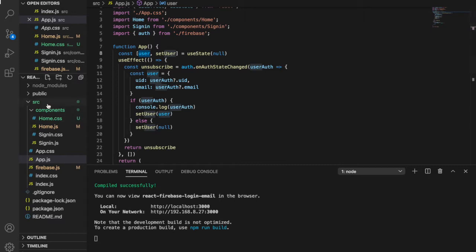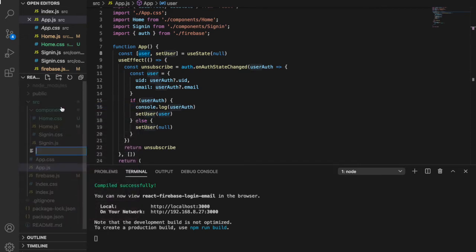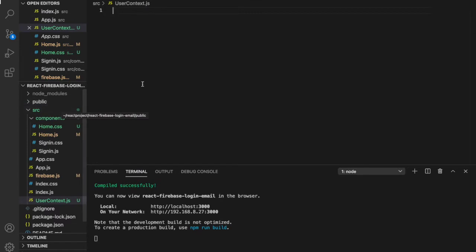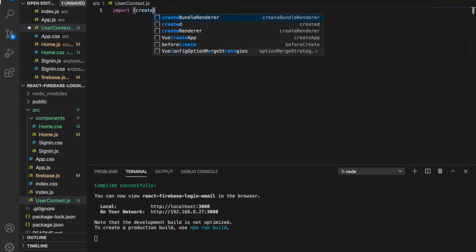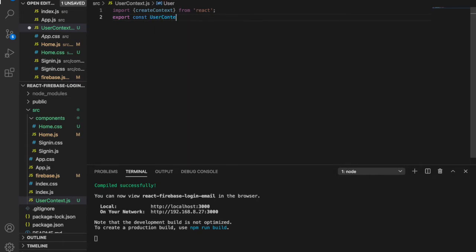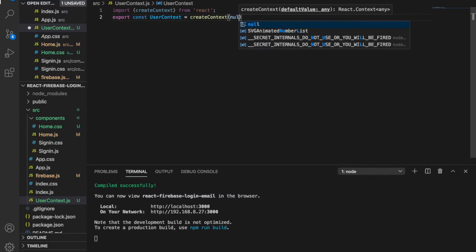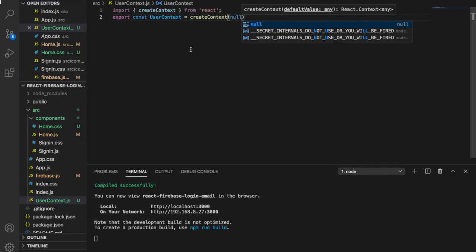First, under the source folder we create a new file called user-context.js. Inside it, we import createContext from React, then we export: const UserContext = createContext() and set it to null.